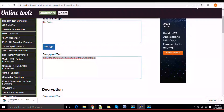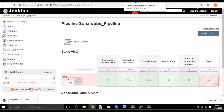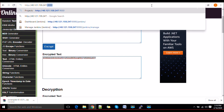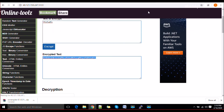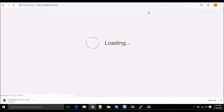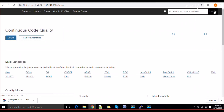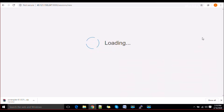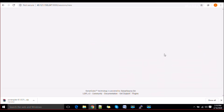Navigate to the SonarQube URL in your browser. Since I am hosting it on the same box I'll use localhost. You can see SonarQube is up and running. Now, similarly to before, you will need to integrate it with your Jenkins server. Log in with admin credentials.